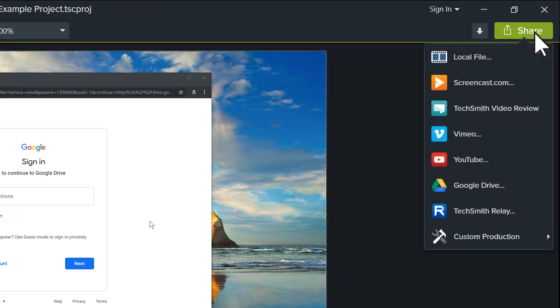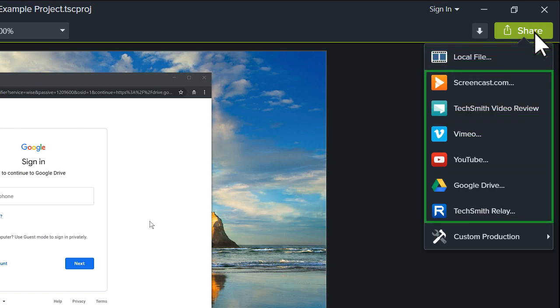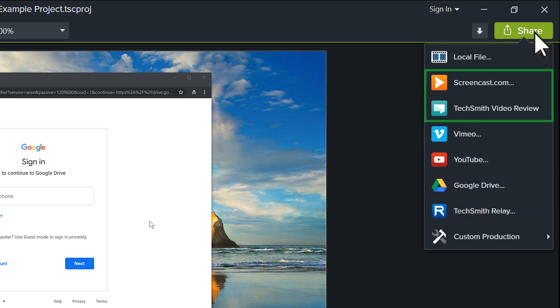Here you'll find all of the export options available in Camtasia. The first option exports the project as a video file on your computer. The following options export to Web Services, which require you to sign into an account. We recommend Screencast for quick and free video sharing, and Video Review where you upload videos then invite colleagues or friends to review them.